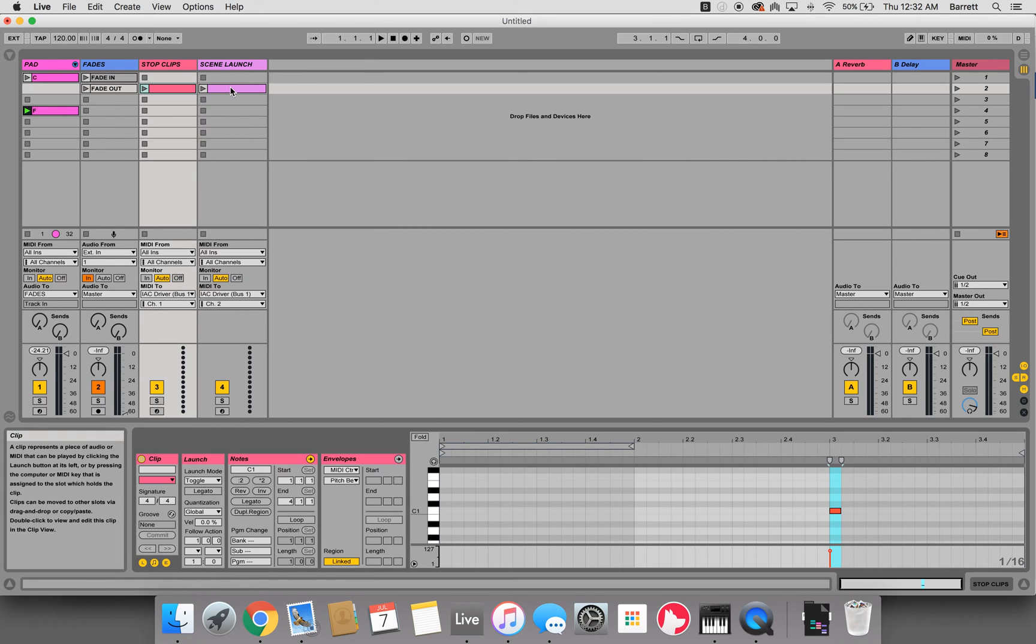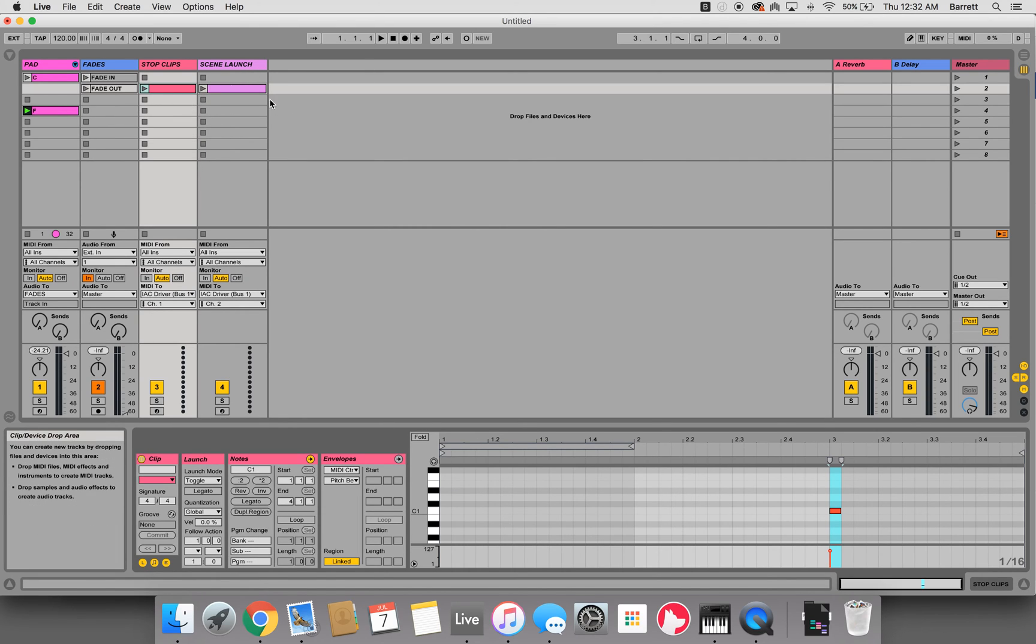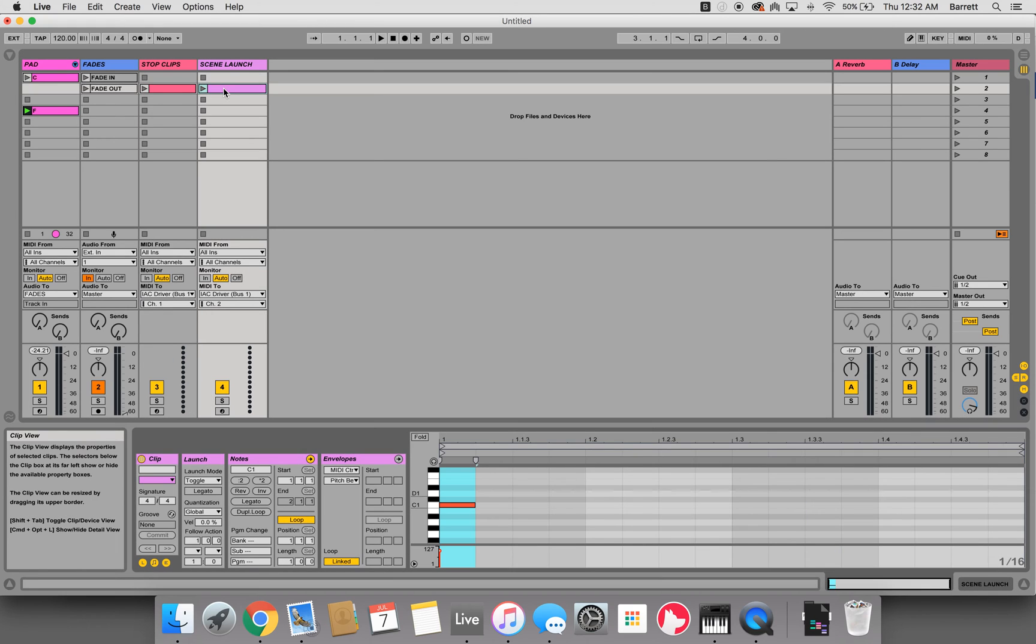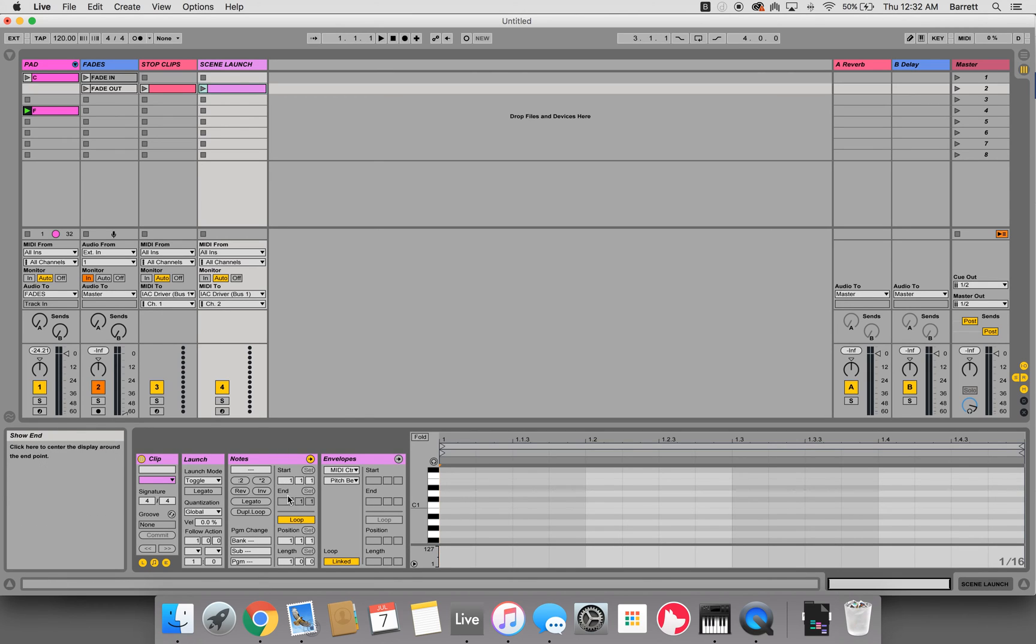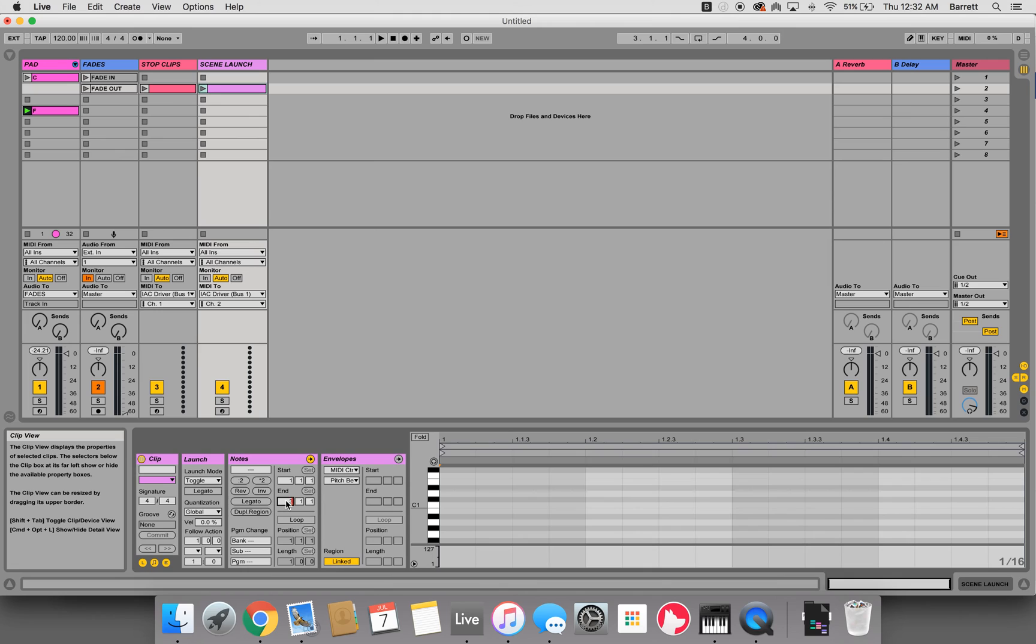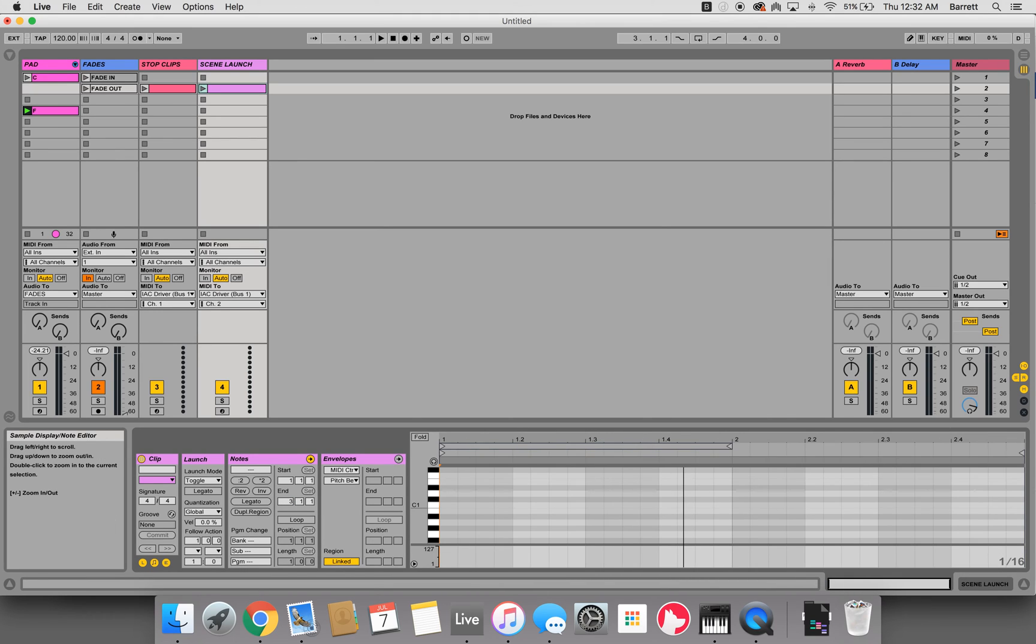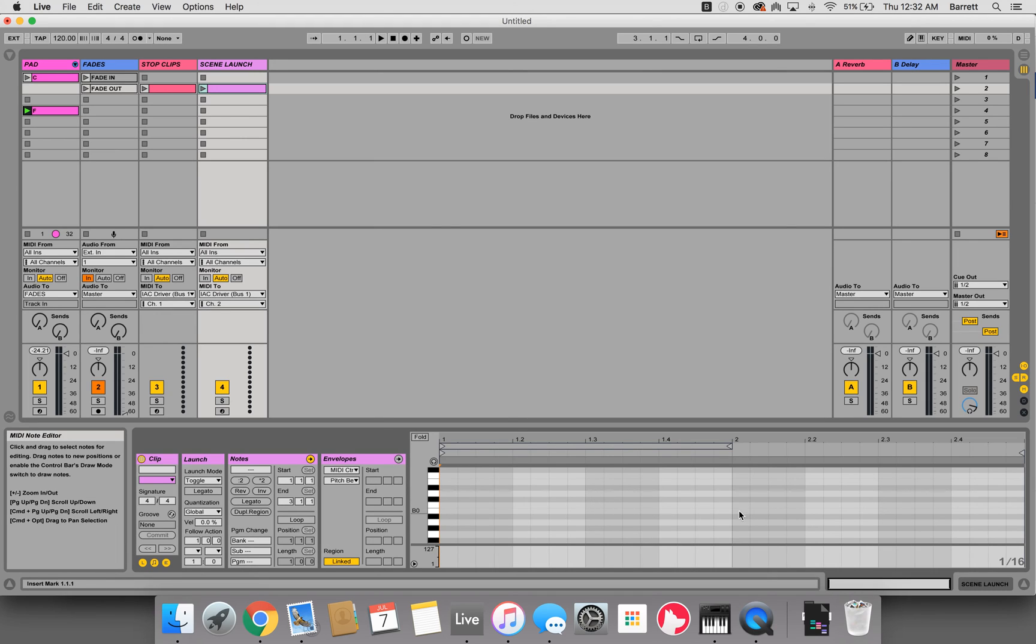Now what we're going to do at measure 2, just so it's a nice cross fade, we'll put this C1. So we'll turn this loop off, put this at 3, and we'll draw in our C1.